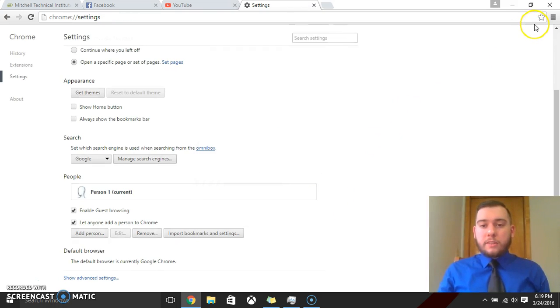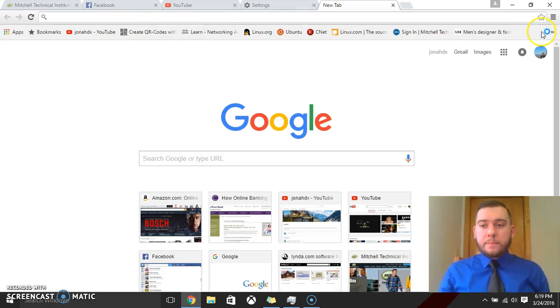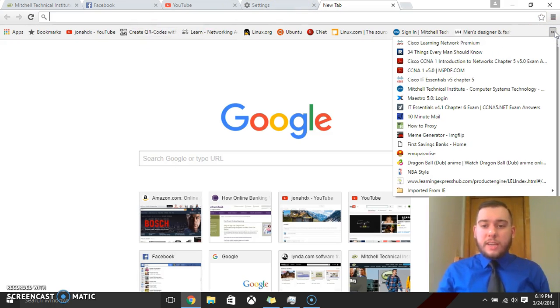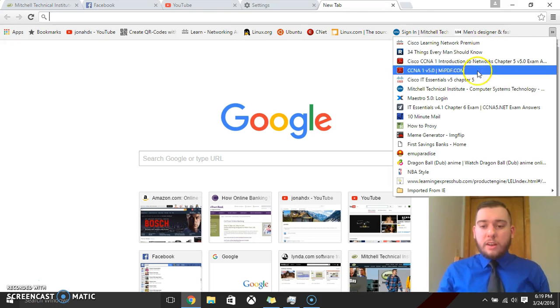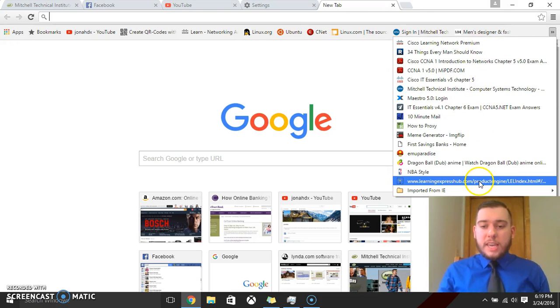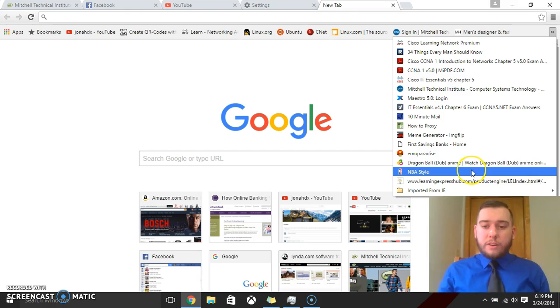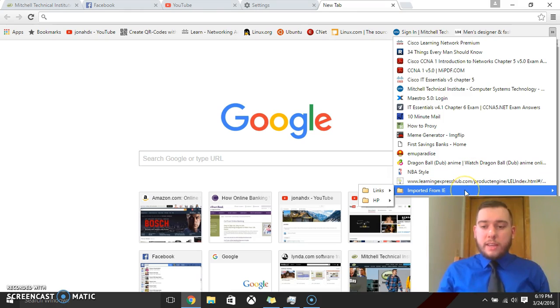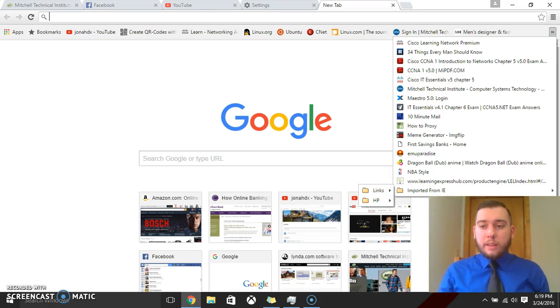And just to make sure that it worked here, we're going to open up a new tab and we're going to click on this right here. And now as you can see, all of the favorites that I have have transferred over to here. And there's even a little folder down here that shows all of the links that I've transferred over as well.